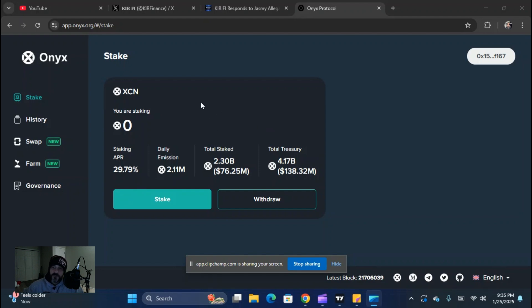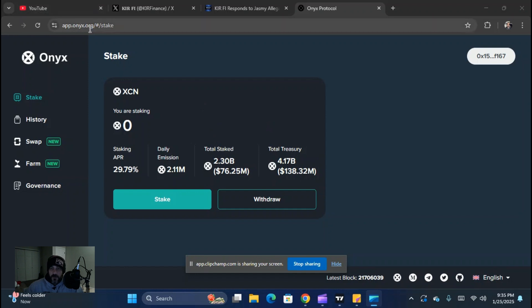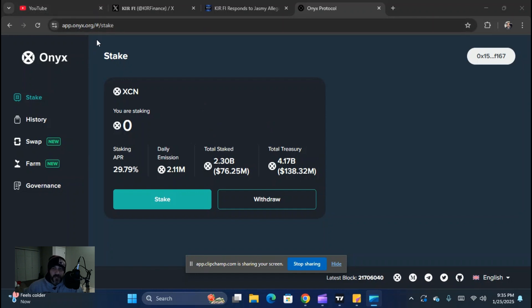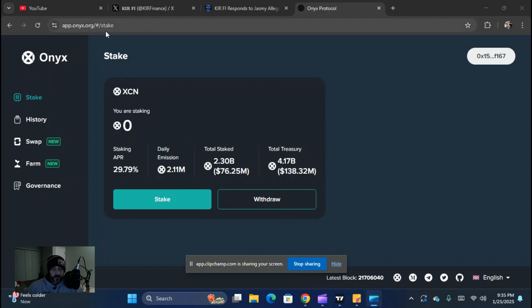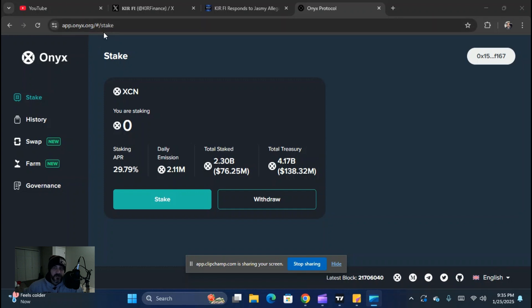You remember from our first episode how to get to the website — it's app.onyx.org backslash hashtag backslash stake.